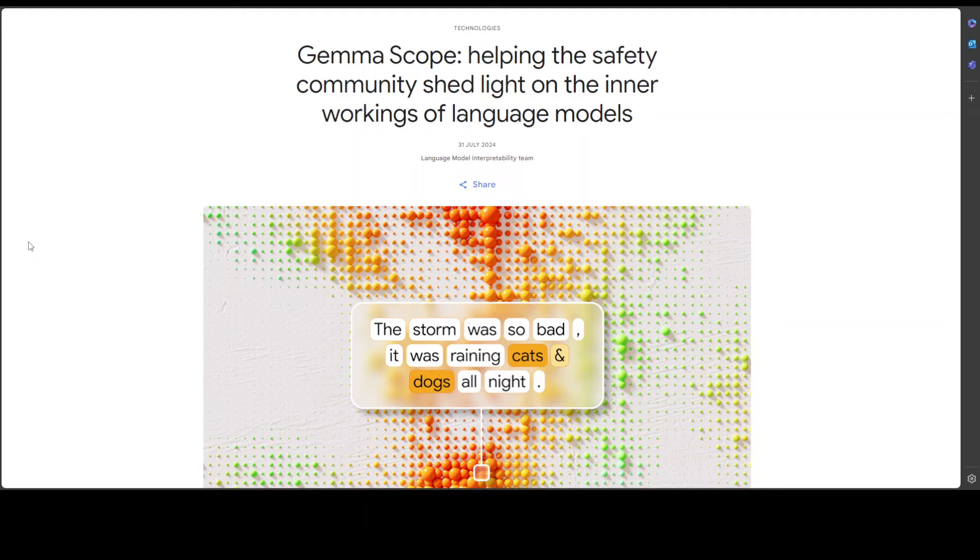This is the field which is called mechanistic interpretability, and this focuses on learning how these inner workings of models actually play out. Researchers in this field use a concept called sparse autoencoders as a kind of microscope or spotlight that lets them see inside a language model and get a better sense of how it works.